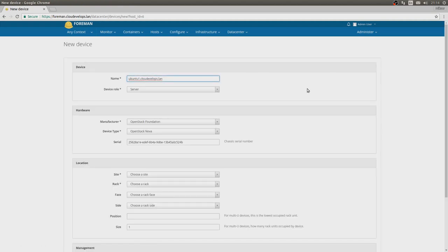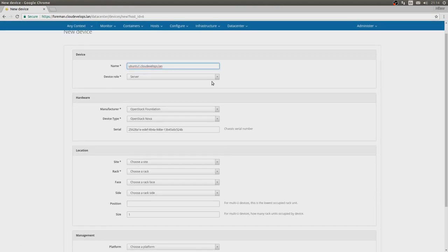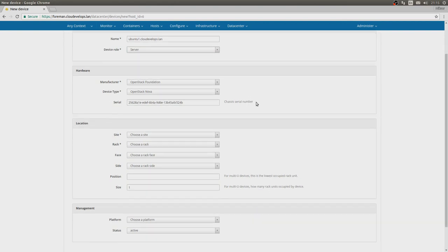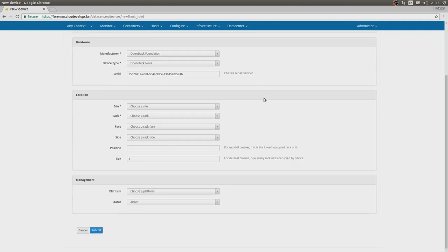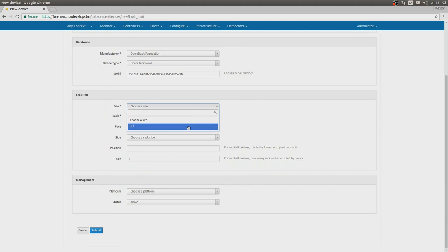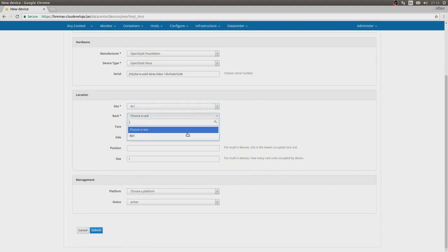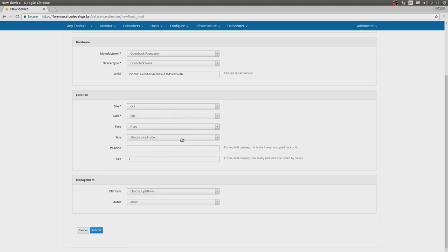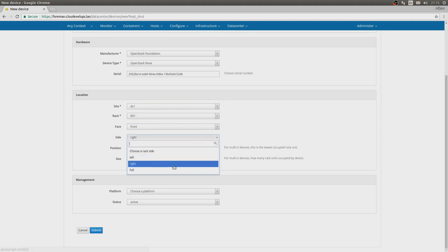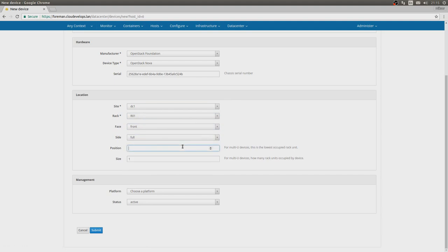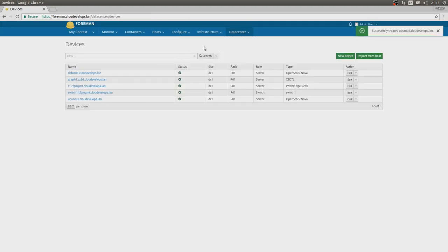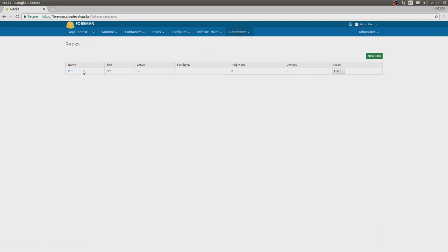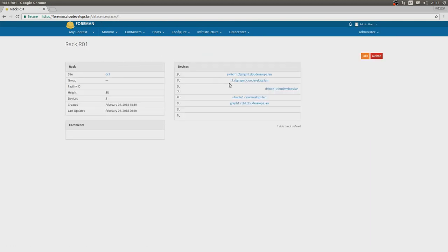You can see that the device role is pre-filled with server, the hardware information already imported from Foreman, nothing too interesting. And then we can actually choose the location. Let's select the only data center and the only rack we have, front rack, face and full side, position will be 4, and size only 1 U. Let's submit.